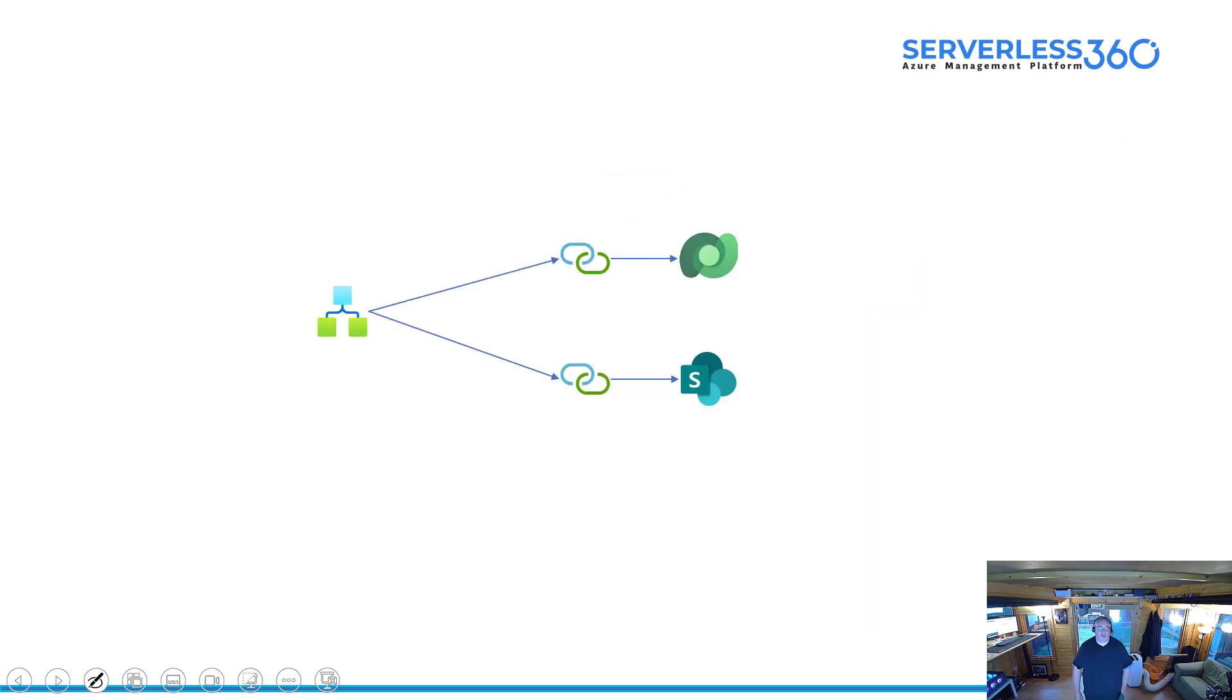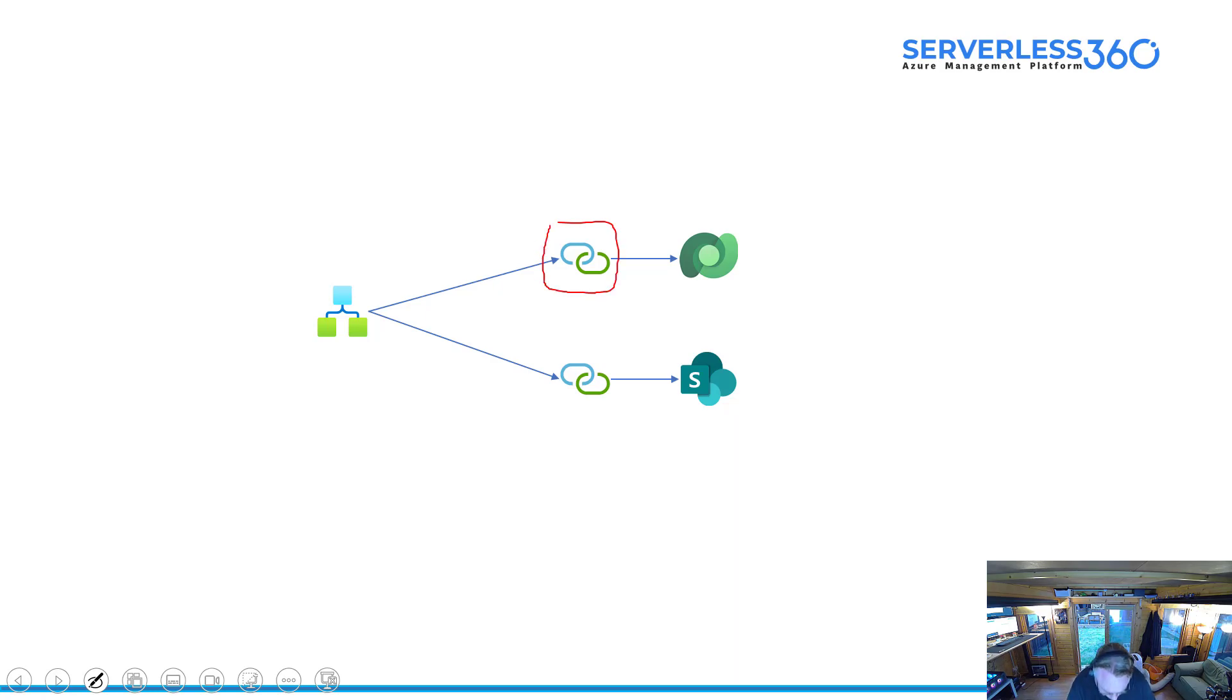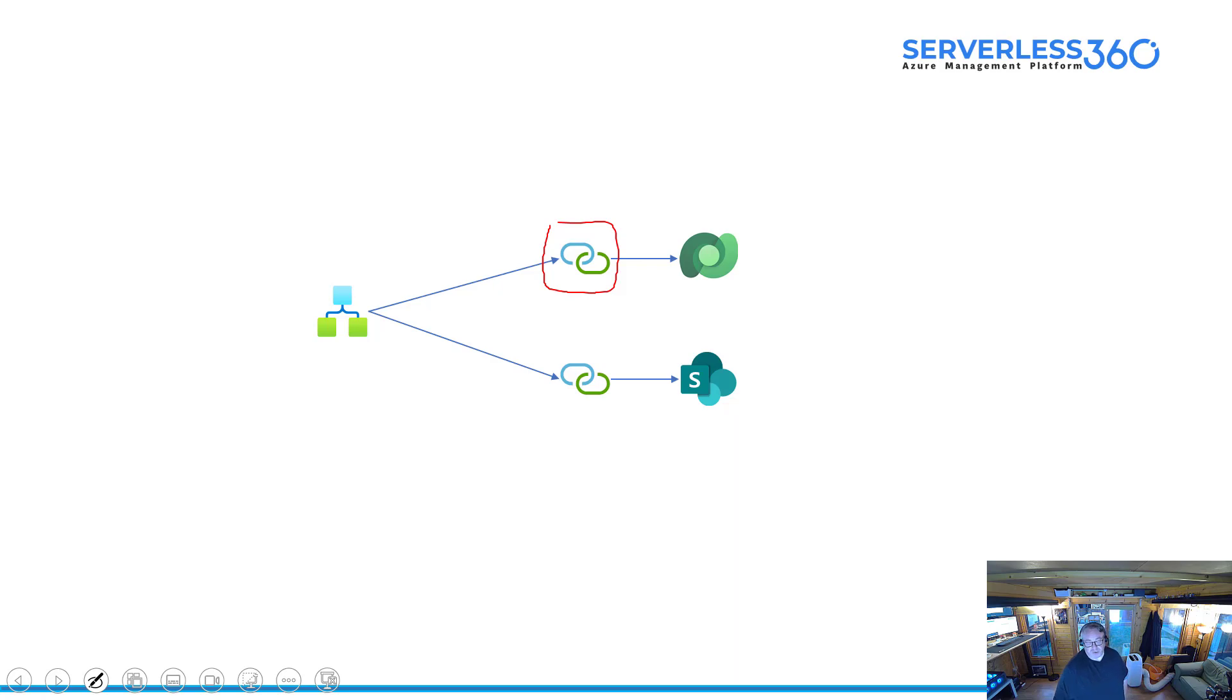I've got my Logic App, and if I want to talk to Dataverse or SharePoint, I use one of these components which is called an API connection. These are connectors in the Logic App and they basically front-end an API. In this case, I've got a Logic App connection that can talk to Dataverse and one that can talk to SharePoint.